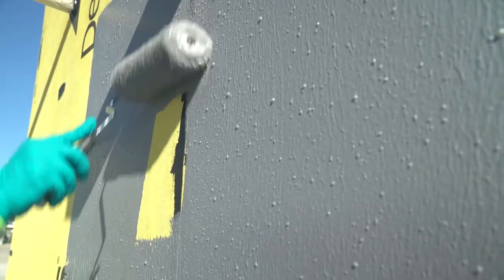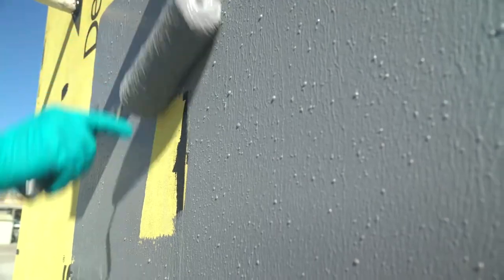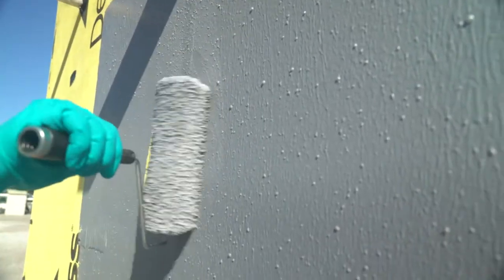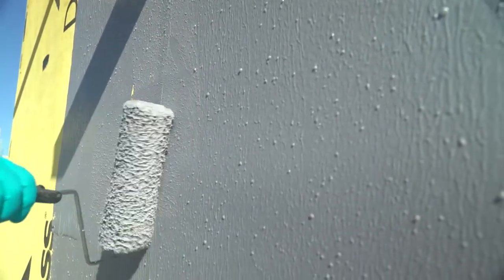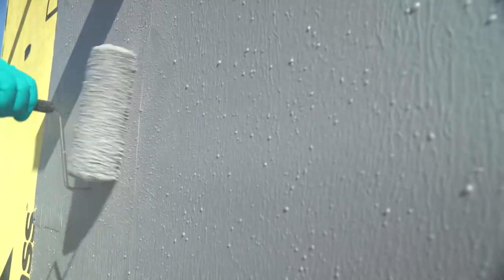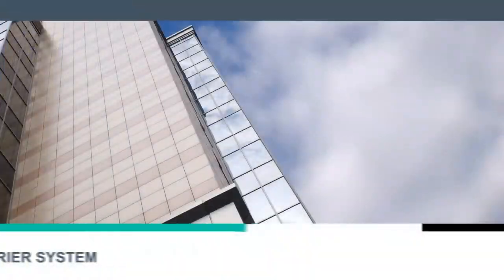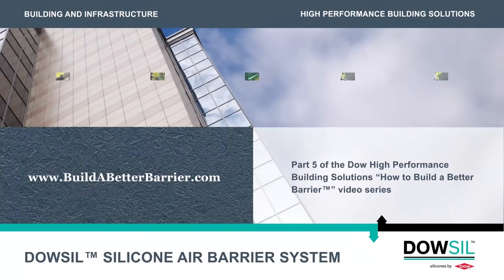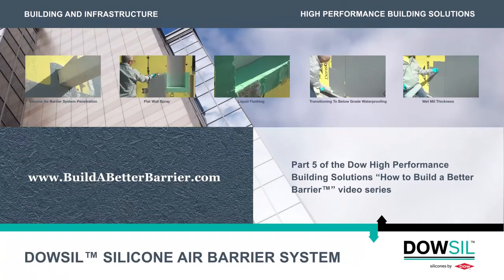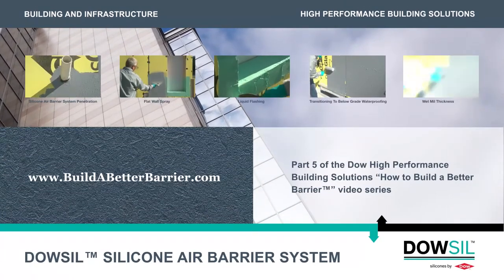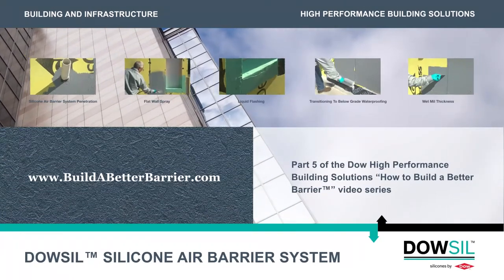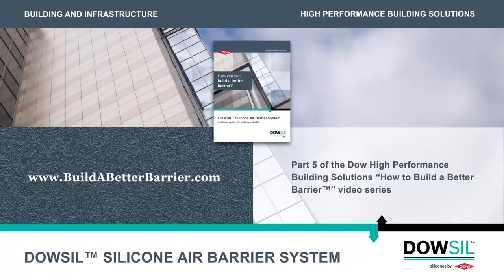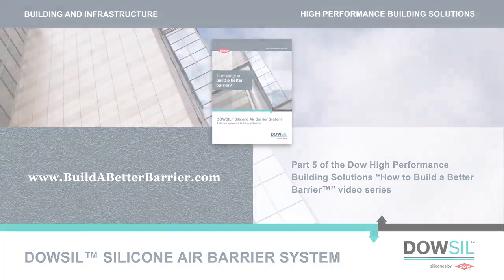Please see our other videos for additional application information on the Dow-Sil Silicone Air Barrier System. Visit buildabetterbarrier.com for a copy of our application guide and for more information.